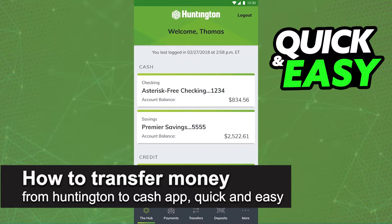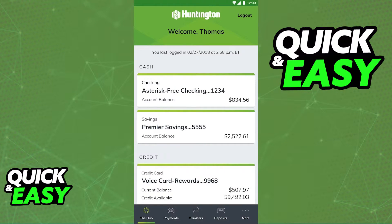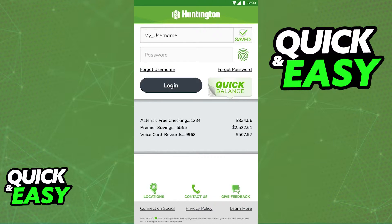In this video, I'm going to teach you how to transfer money from Huntington to Cash App. It's a very quick and easy process, so make sure to follow along. All you have to do to transfer any amount of funds from your Huntington bank account to Cash App is first acquire the account and routing number from Huntington.